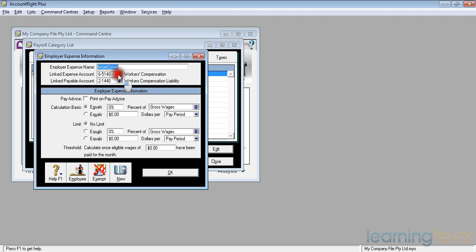For your own peace of mind and your own comfort, I would suggest you allocate them correctly to the appropriate liability and expense account.